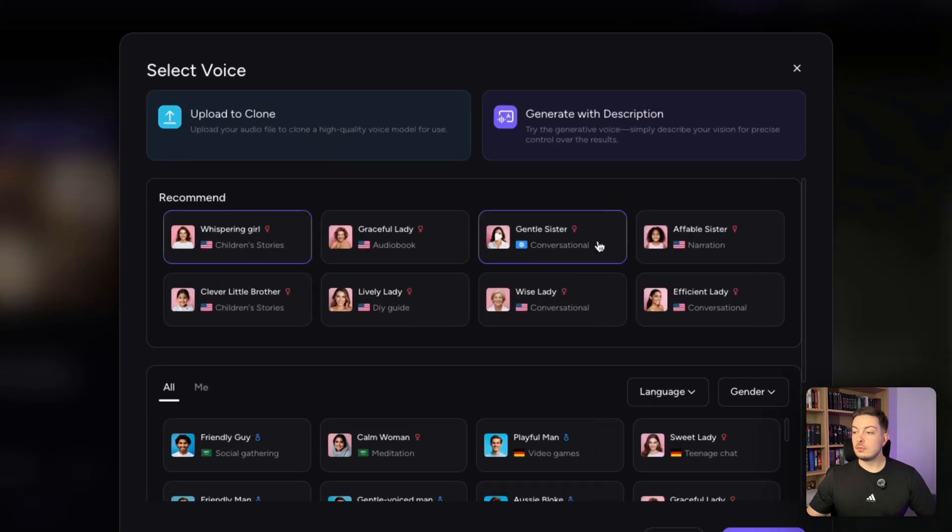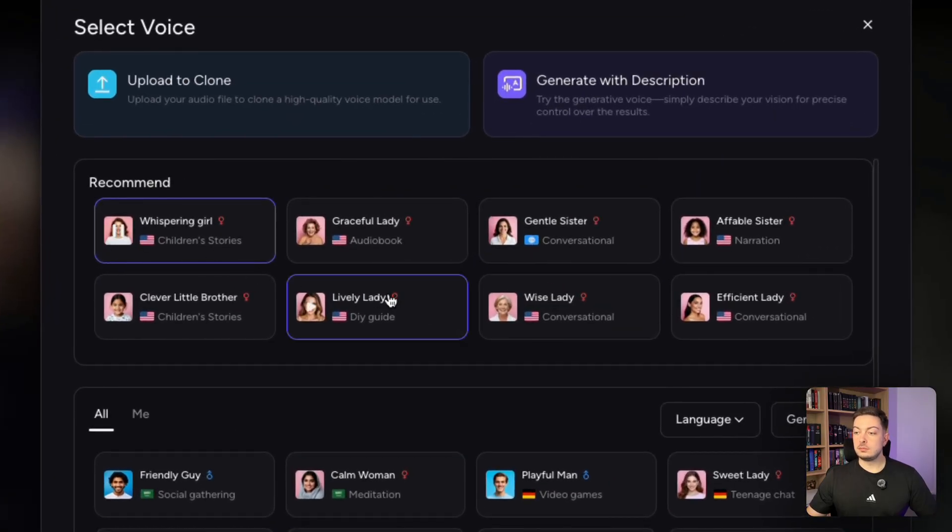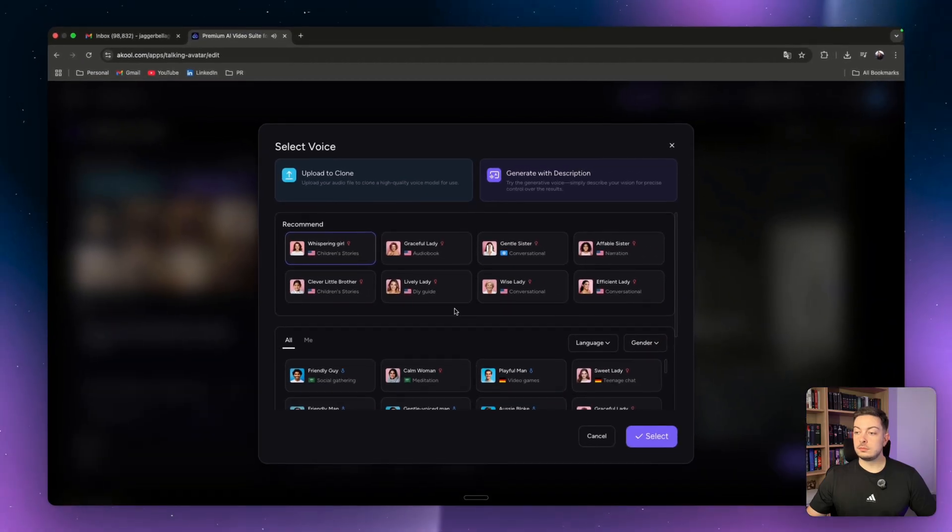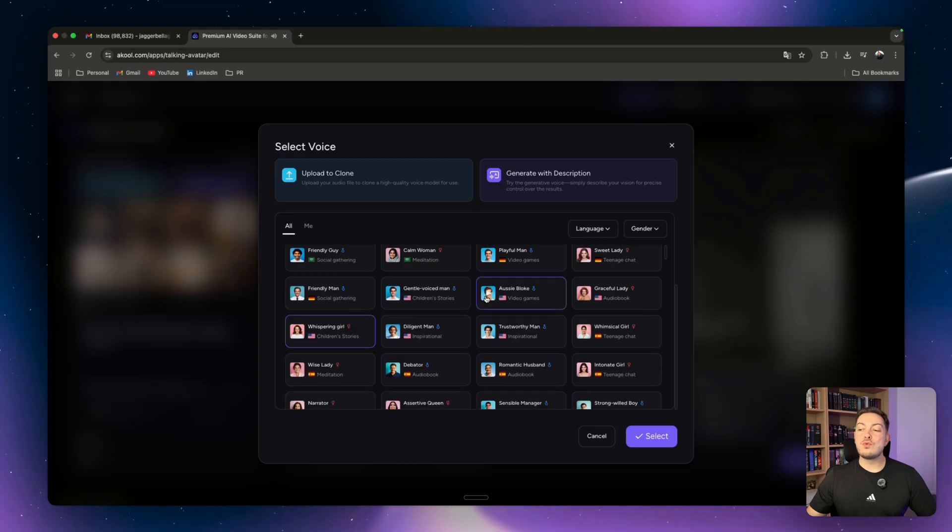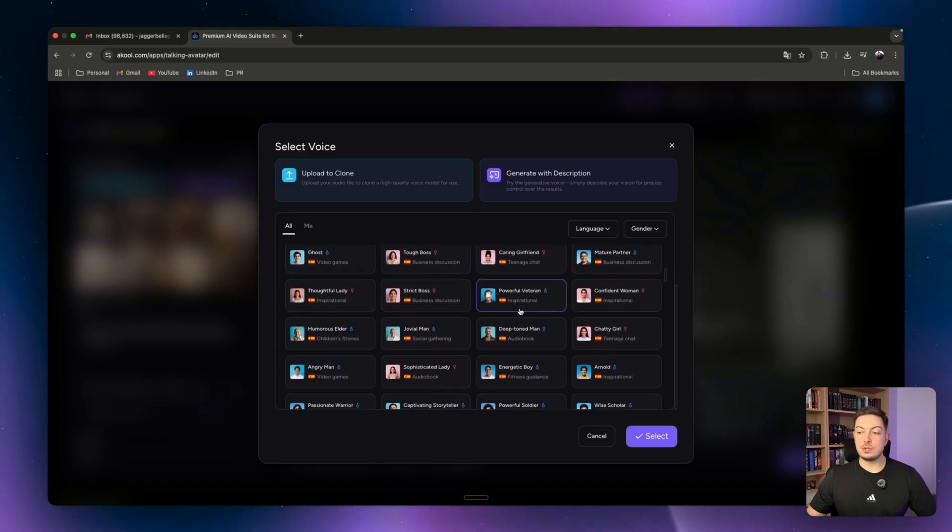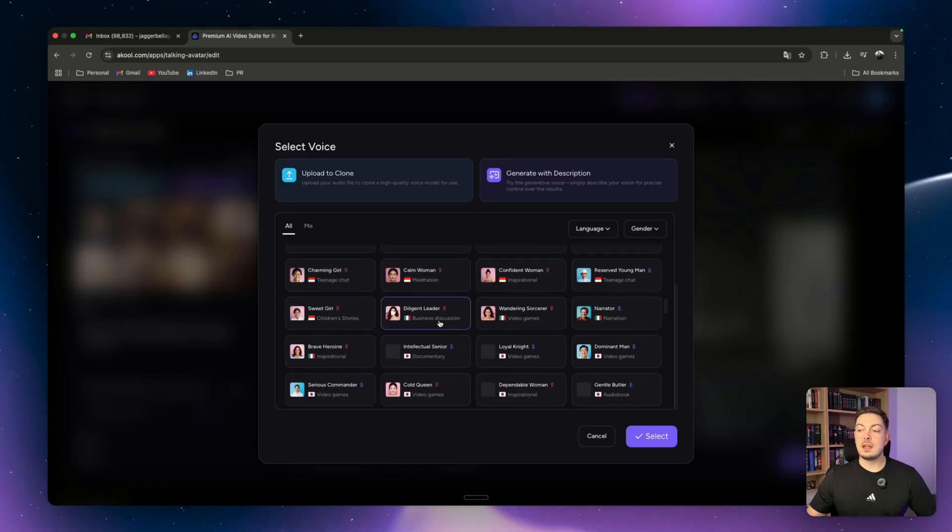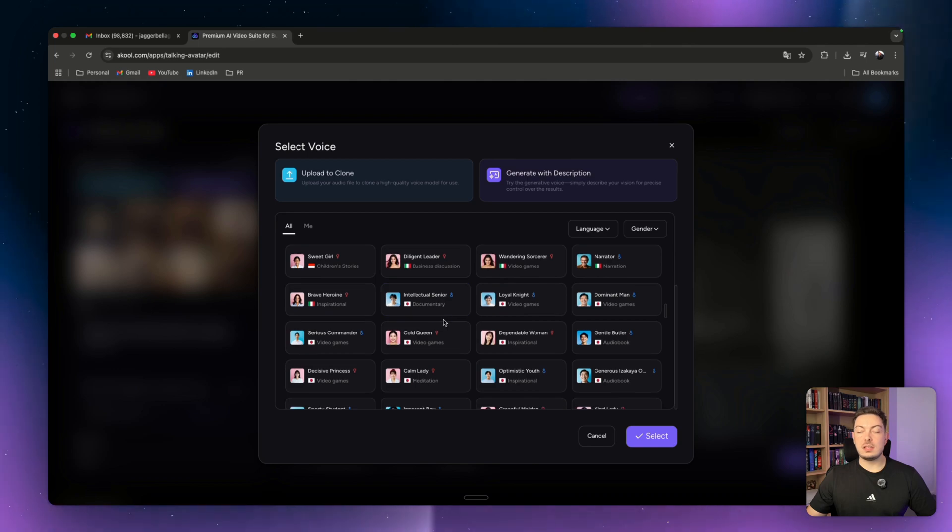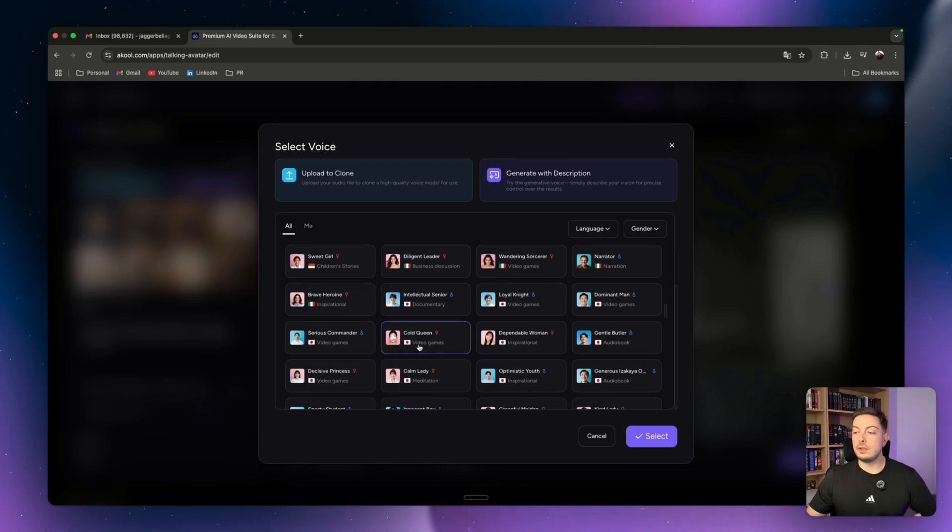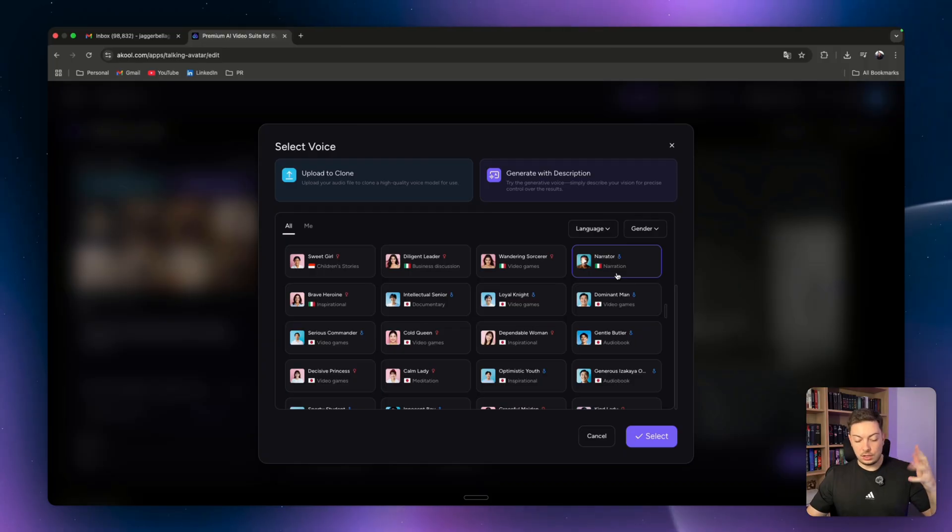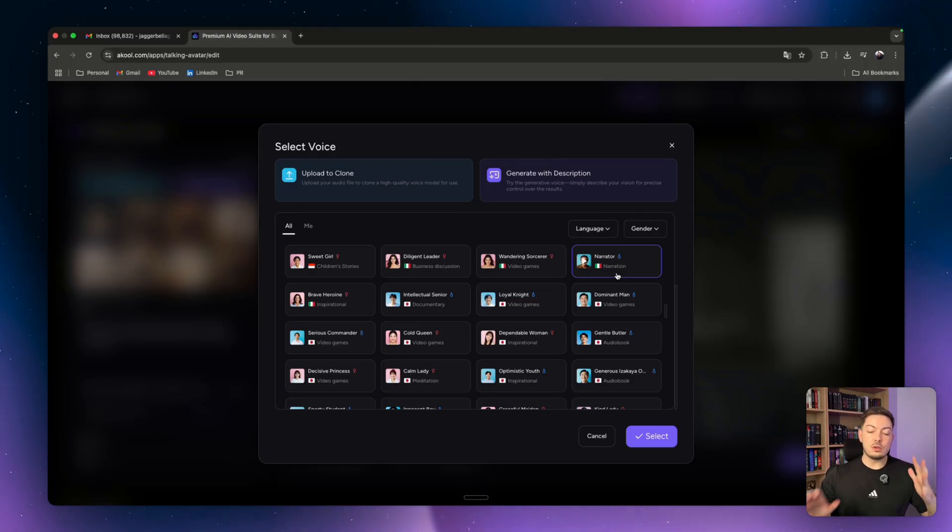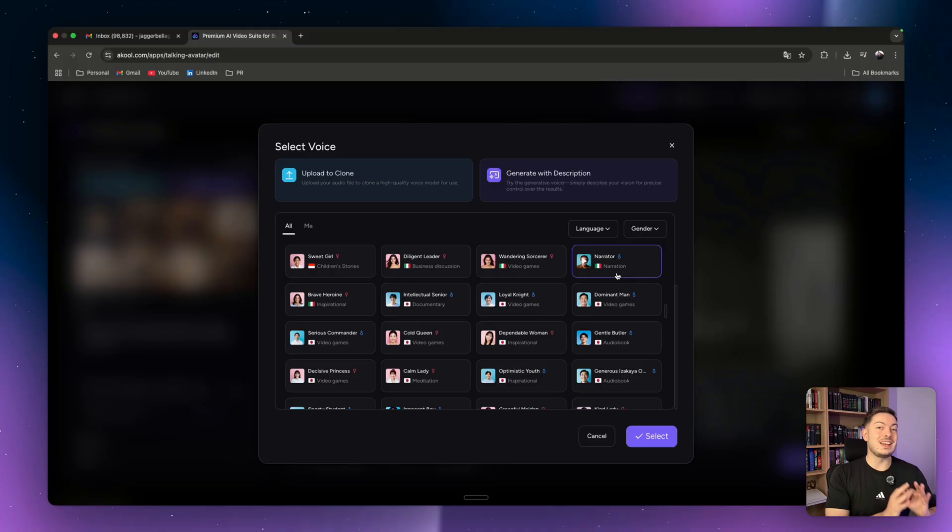You can go ahead and select from a bunch of different voices. They've got an array of different voices in different languages - Spanish, Italian, Japanese - and they're all tagged to different categories like video games, documentary narration. So whatever you need, you can go right down to the customization of the exact use case you're after.